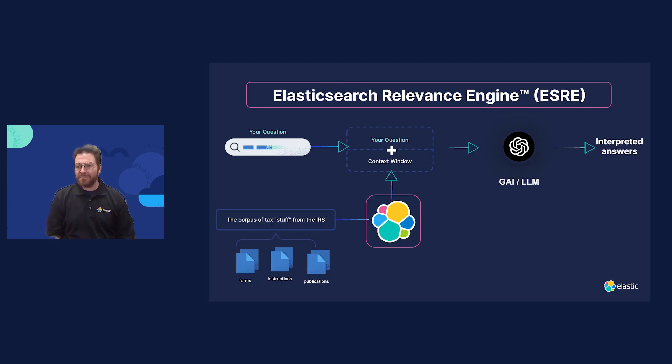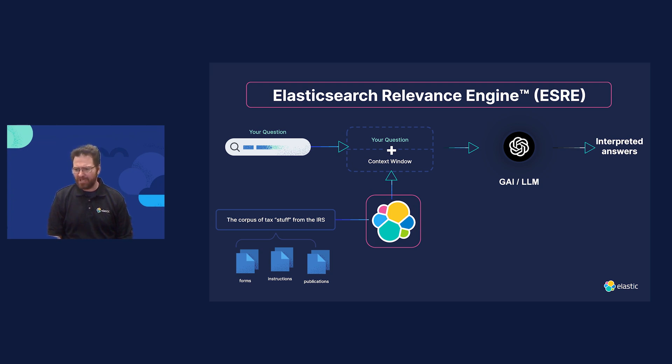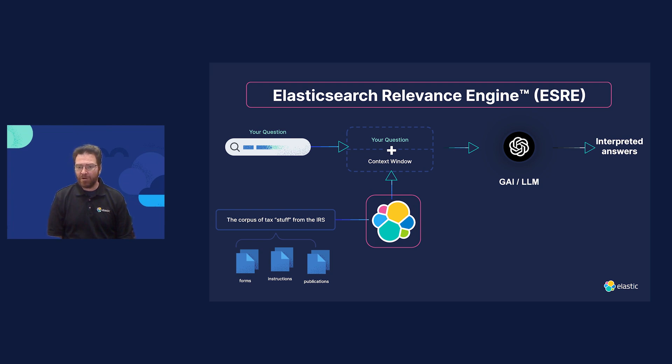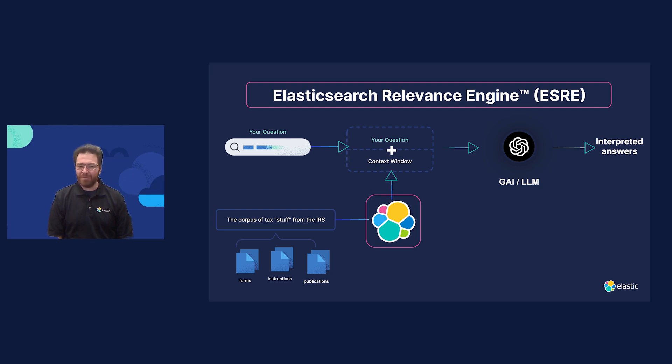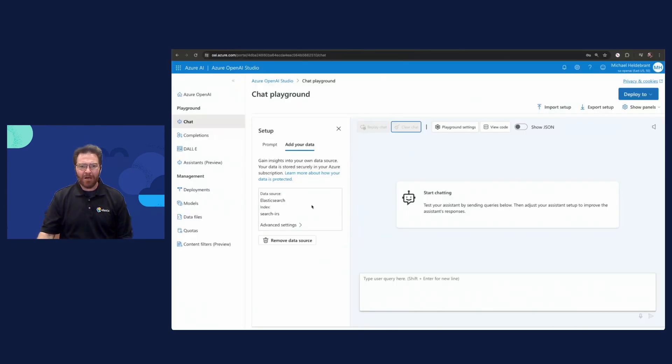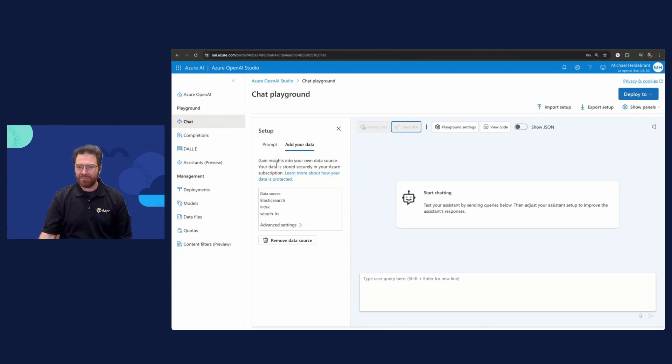What I'm going to show you in the demo is that we have scraped the IRS website, that corpus of tax stuff from the IRS. We've loaded all the forms, the instructions, the publications, the bulletins, all of that stuff is now available in a searchable index. We're going to be asking questions of it using Azure OpenAI. Our question and the relevant documents we're looking for are going to get fed in as the context window. We're going to do retrieval augmented generation of basically some really exciting tax code documentation. We're going to have Azure OpenAI read all that stuff and help us interpret the answers. Each of those documents is 20, 30 pages of really boring information, but we've got some specific questions that we want to ask.